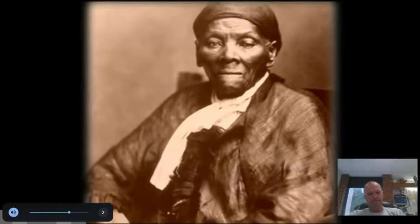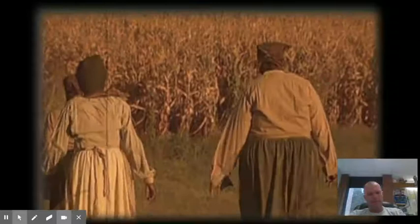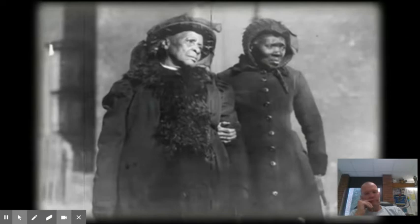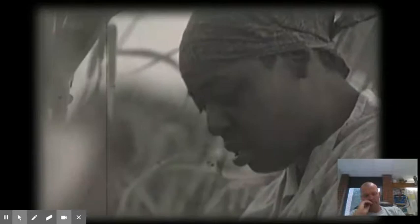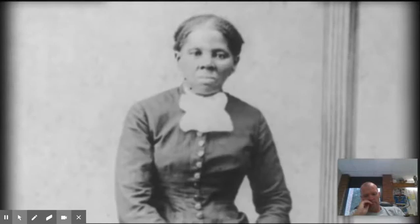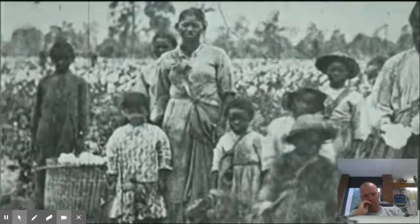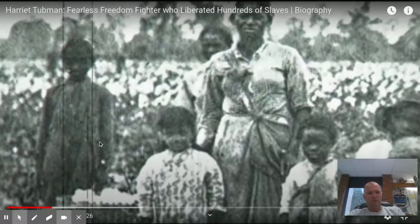Harriet Tubman began her life in the bonds of slavery but lived her life helping others achieve their freedom. She really helped Black people have a sense of self, a sense of freedom, and a sense that slavery was not right. Araminta Harriet Ross was born into slavery around 1820 in Dorchester County, Maryland. As a child, she was loaned out to different plantations. By the time she turned 12, she was working in the fields.